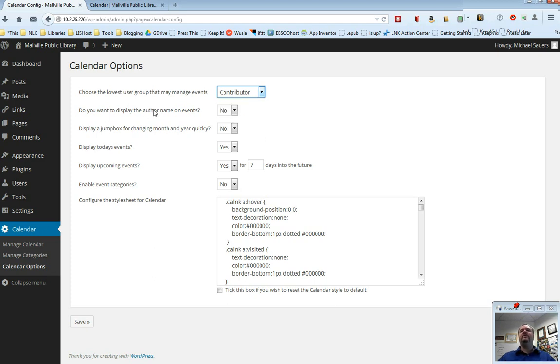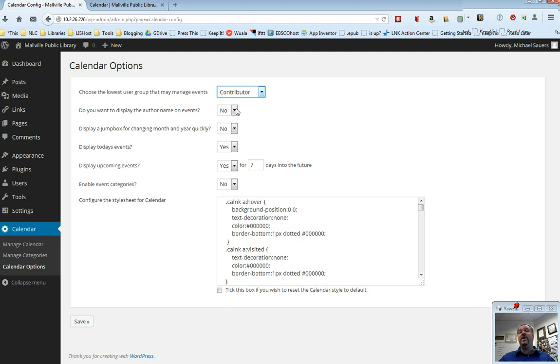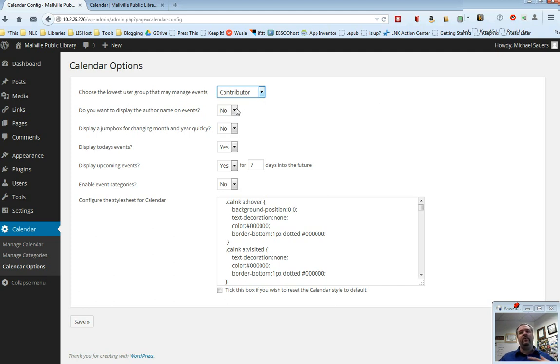Do you want to display author names on the events? If you have multiple people creating events in your calendar, you can have the calendar say who created the event. Don't recommend it, however, just because there is that space limitation that I've already shown you and author names are going to take up space and it won't look as nice.